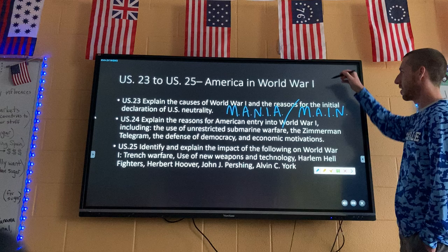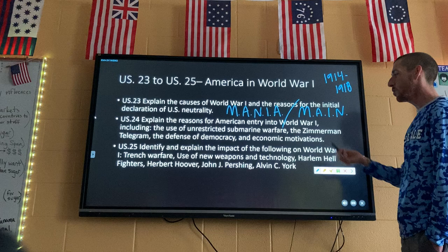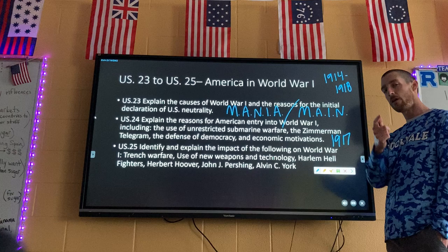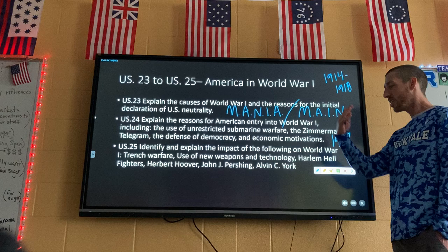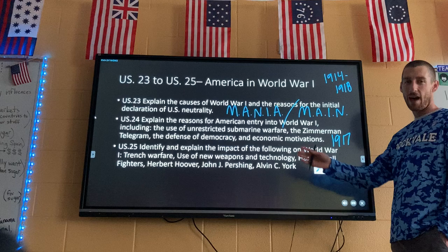Then we're going to talk about why the US got in the war. World War I is from 1914 to 1918, but the US doesn't actually get involved until 1917. The US is only involved for about a year, and they play a very, very important role — they basically help the Allies win the war.